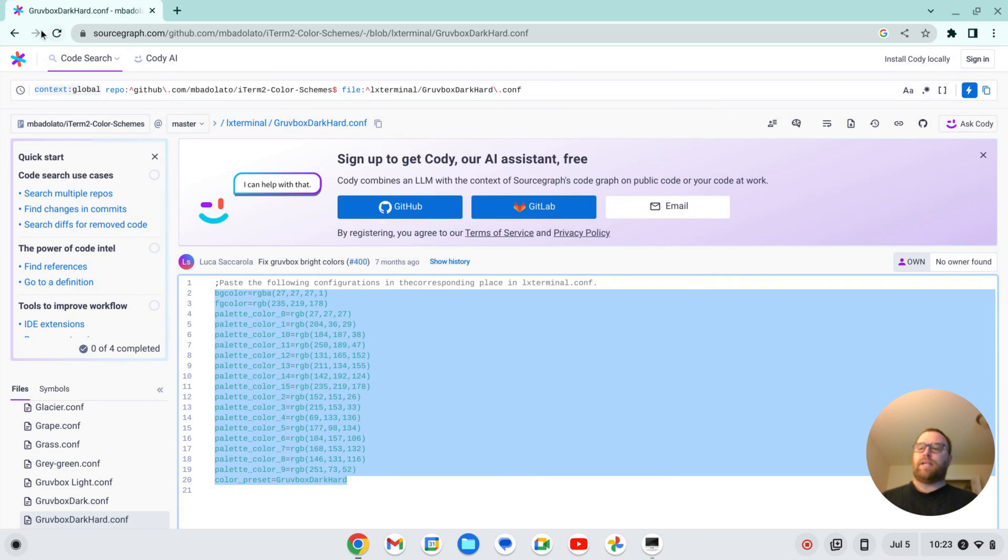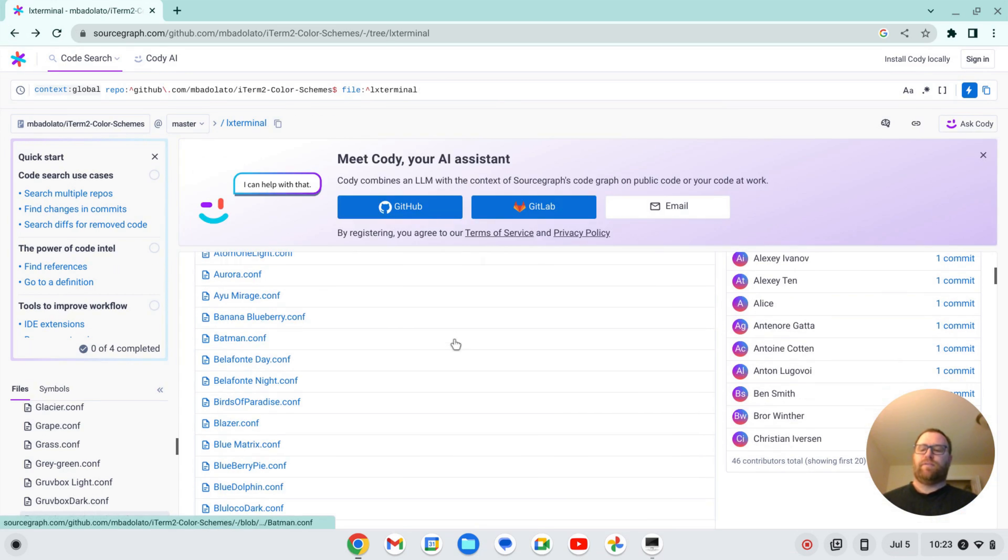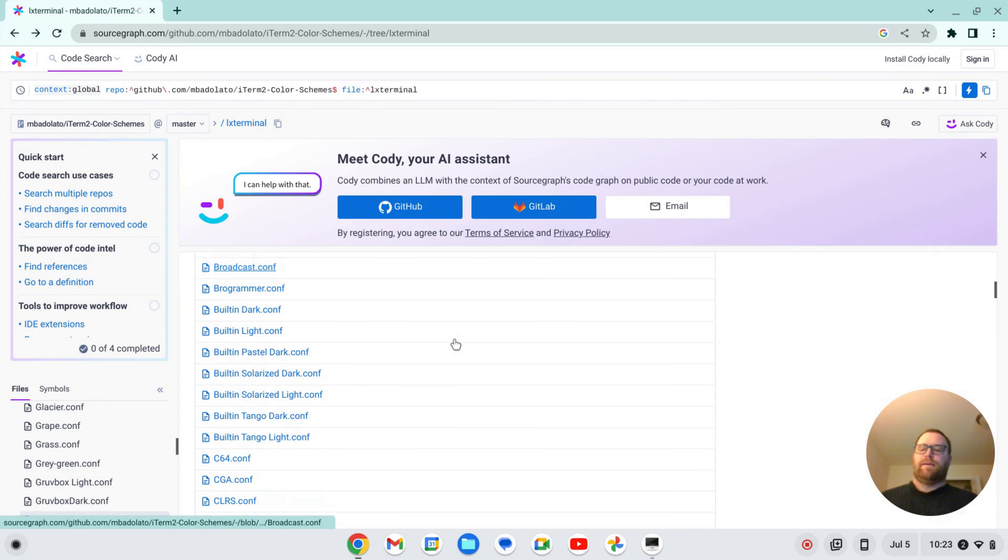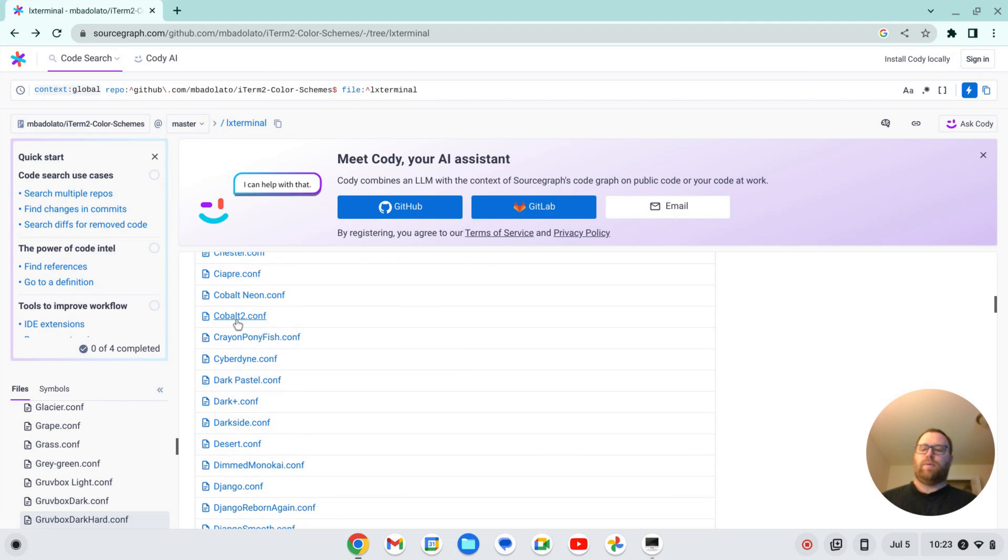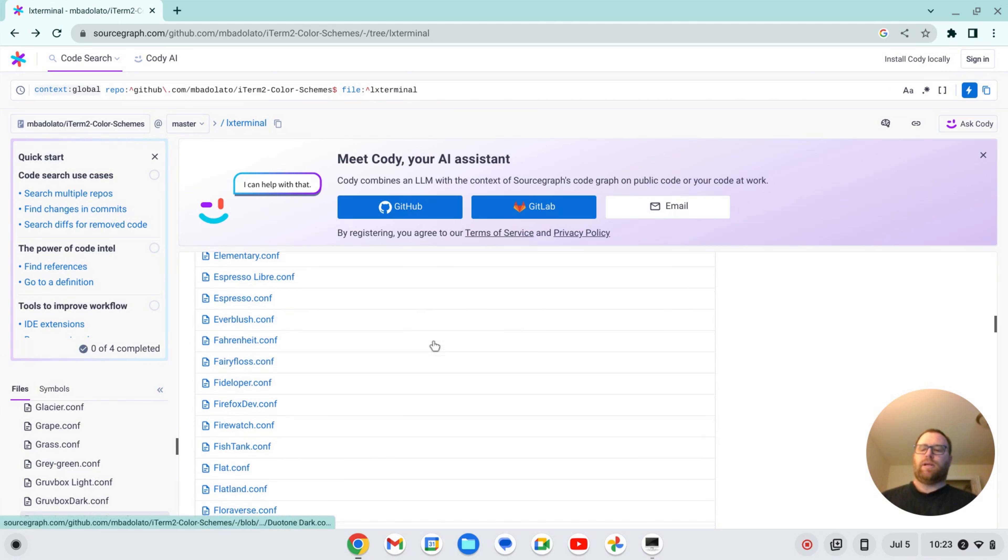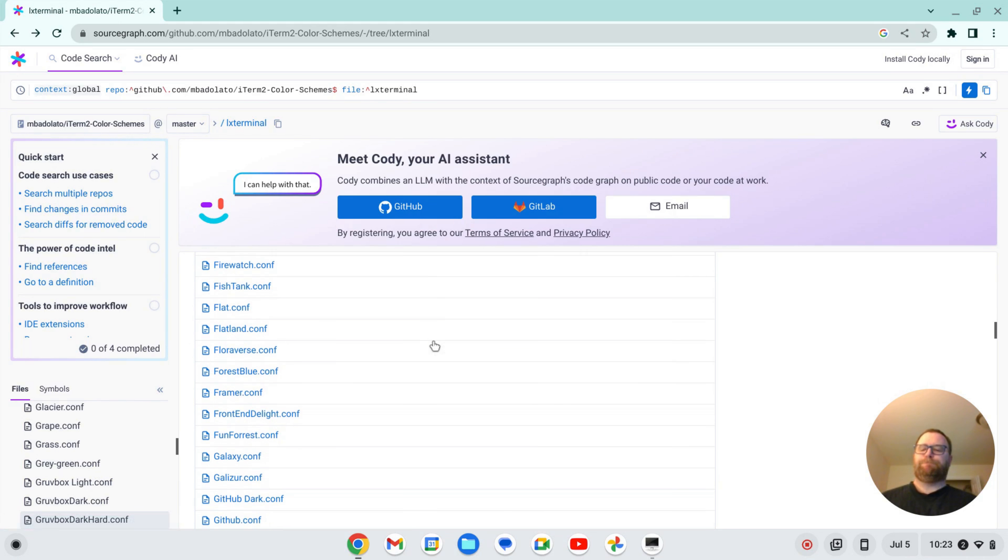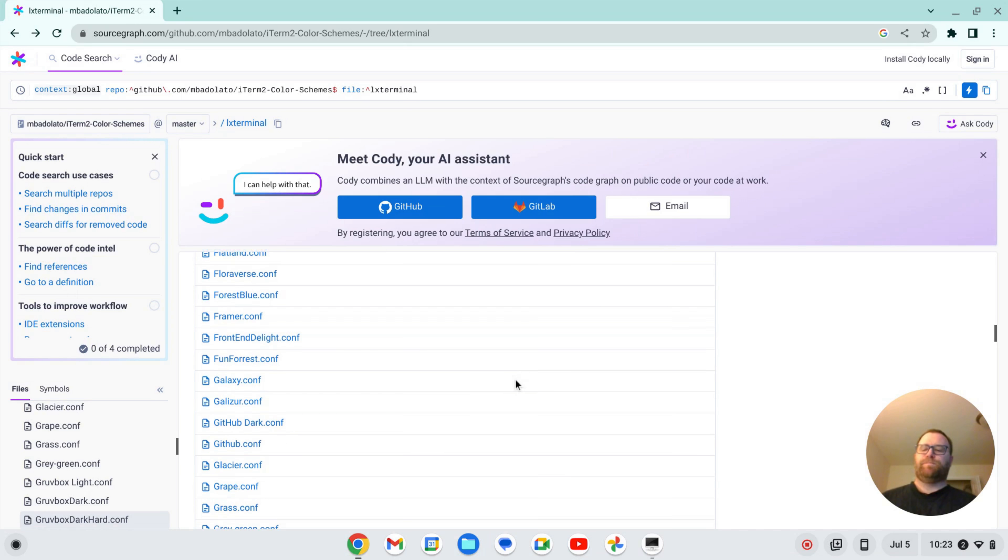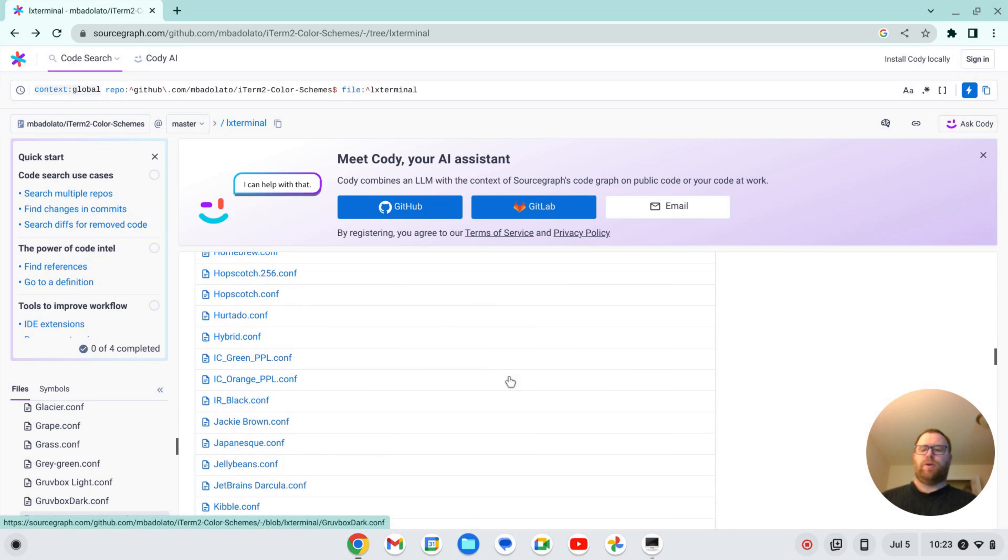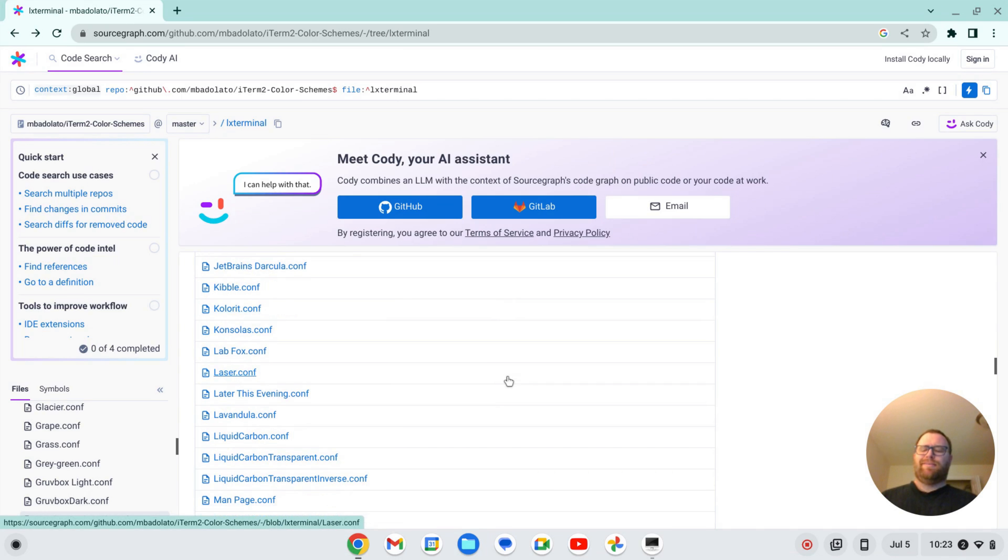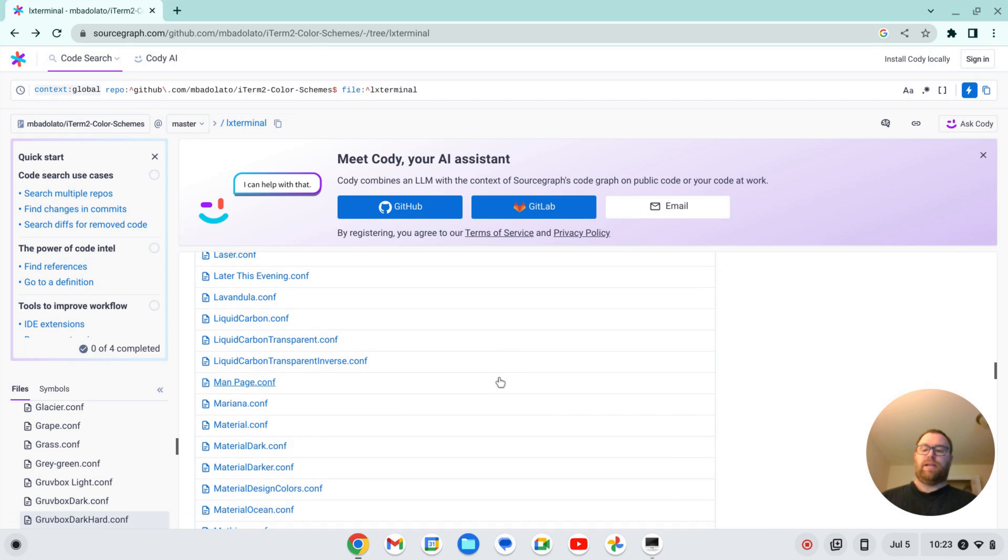So we can go through. This site here has a bunch of different configurations that you can use. Cobalt 2, Cobalt Neon. Those are pretty cool colors. Forest Blue. I'm just looking down here. There's a bunch. So you can easily transform the LX Terminal into something you really like.